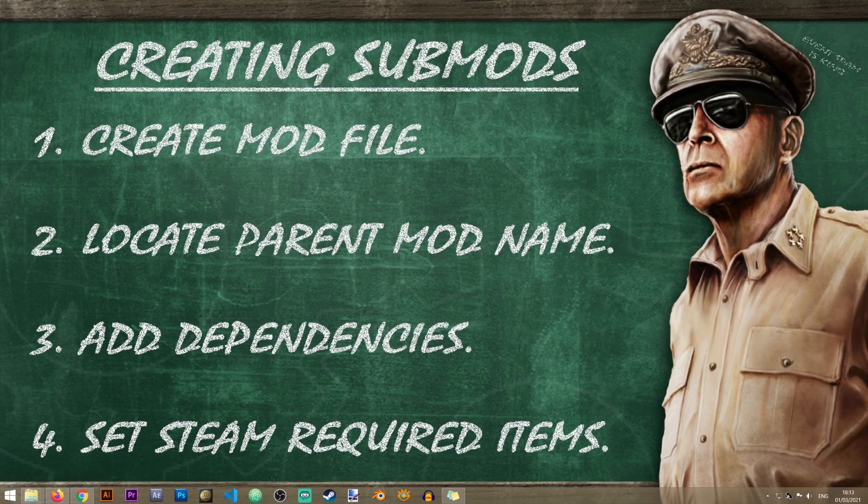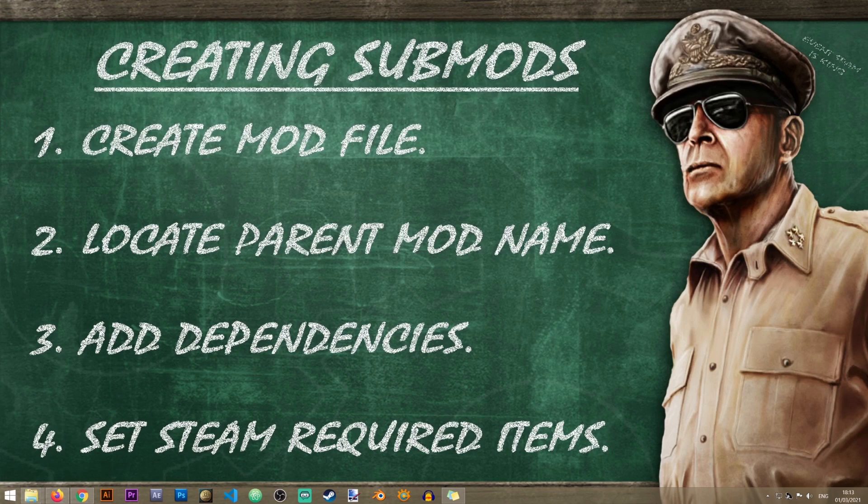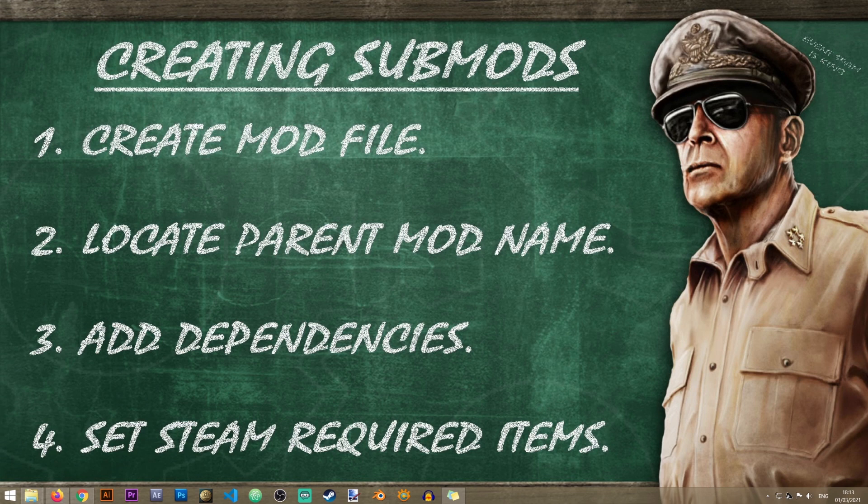Now there are four steps to creating a submod in HW4. In the first one we'll need to create a mod file. I'll have a link to the lesson that explains how to do that, so make sure to do that before we proceed to the next step.